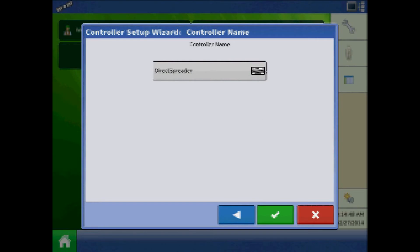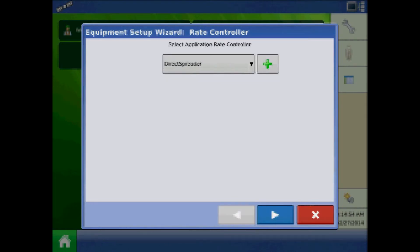At the controller name page, press the keypad to change the controller name or the green checkmark to accept. With the desired controller, press next.